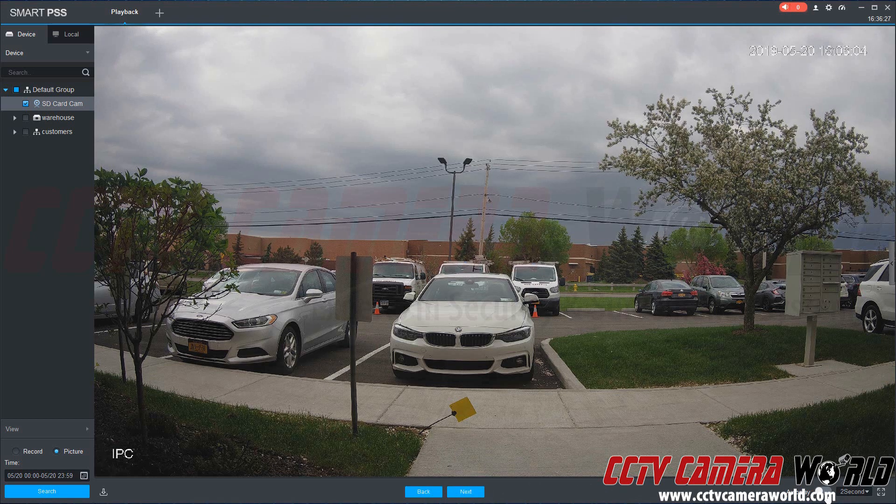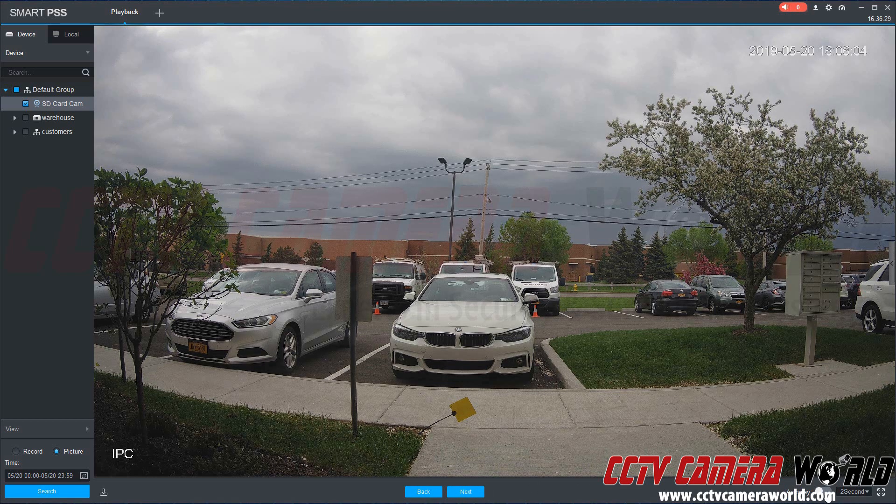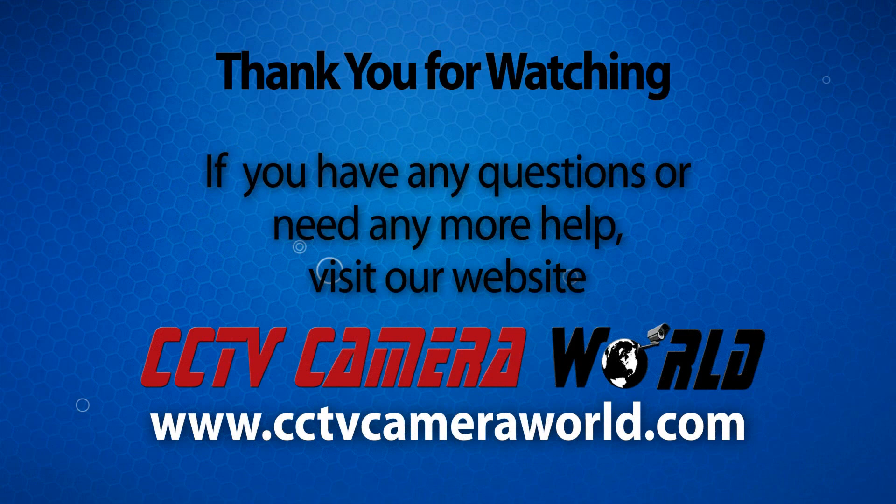Or you can use the autoplay feature here on the bottom right. You can enable that, and then it will play and cycle through these snapshots every two seconds.